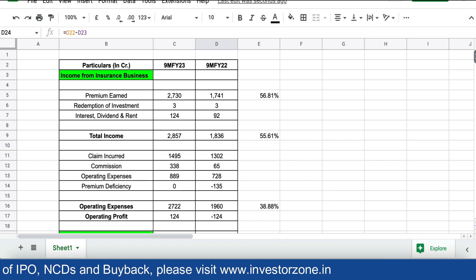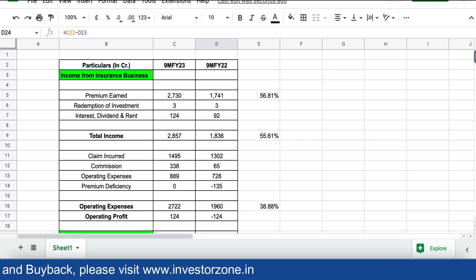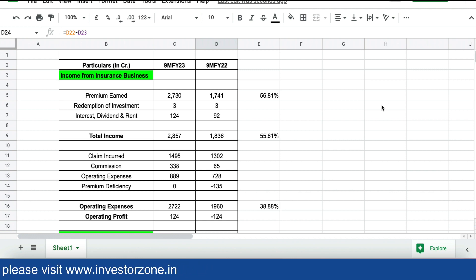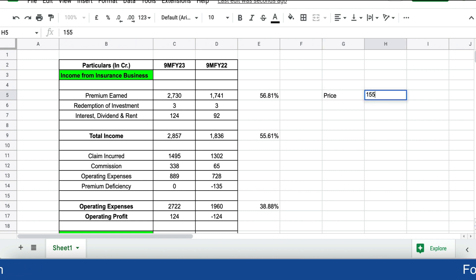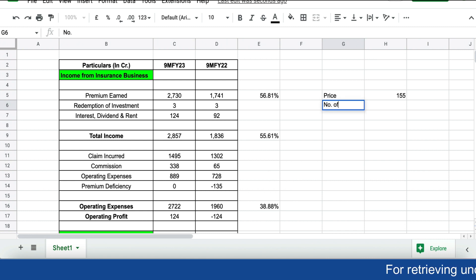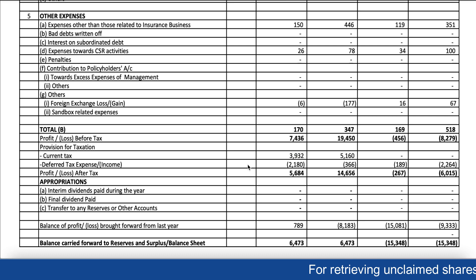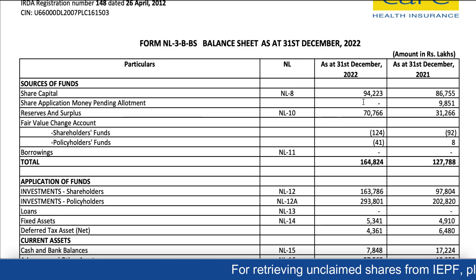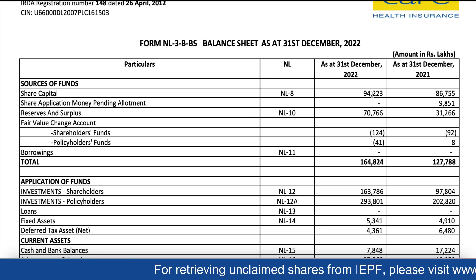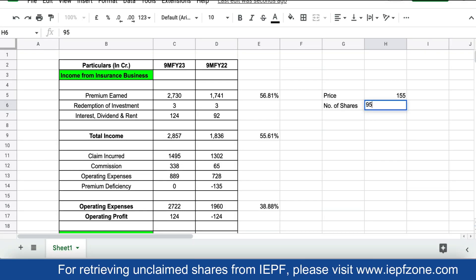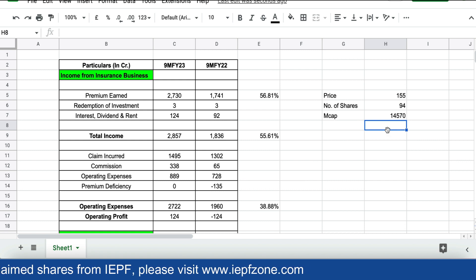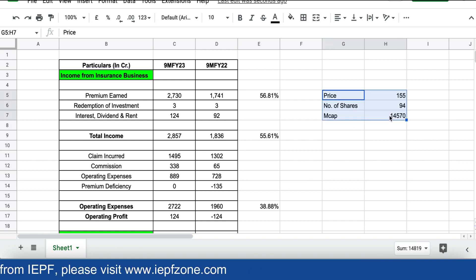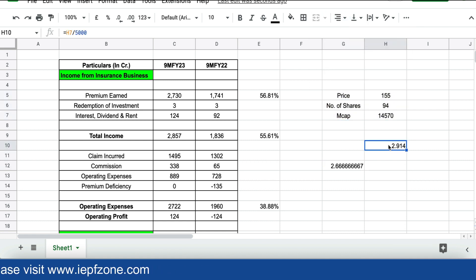In the first nine months of FY23 compared to the same period in FY22, the company has performed really well. The current unlisted market price is around 155 rupees. Total share capital is 942 crores with a face value of 10 rupees, which means they have 94 crore shares. The current market capitalization comes to around 14,000 crores — that is the total valuation in the unlisted market. Please subscribe to our channel. Thank you.